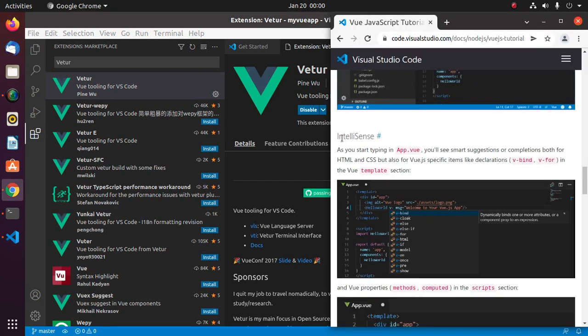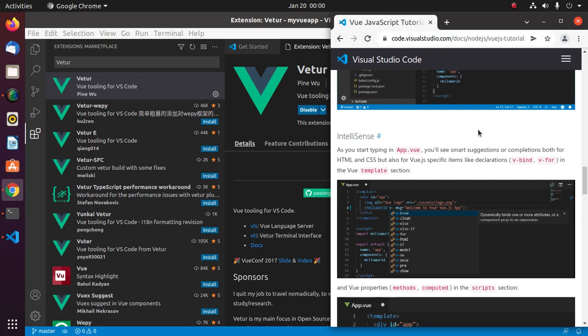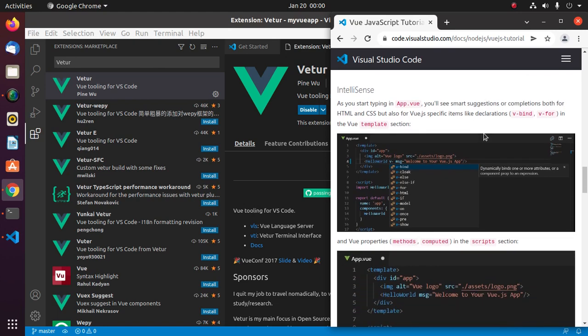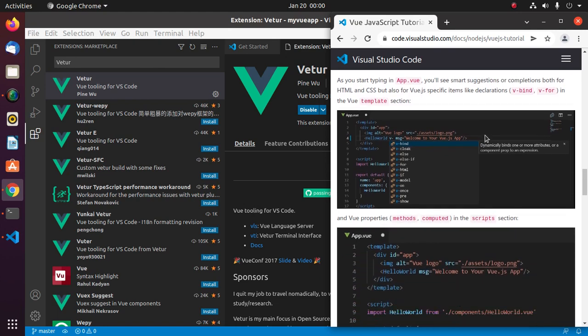IntelliSense. As you start typing in app.vue, you will see smart suggestions and completion both for HTML and CSS, but also for Vue.js specific items like declarations.